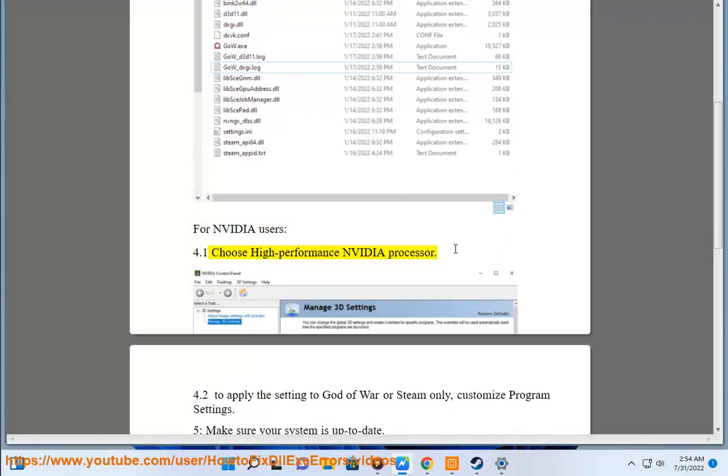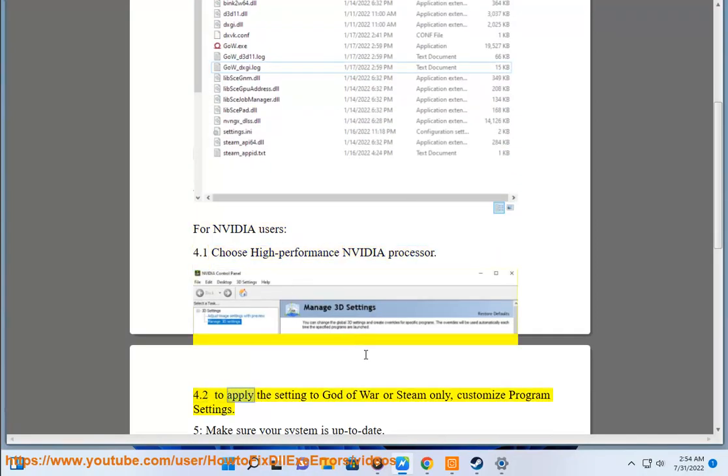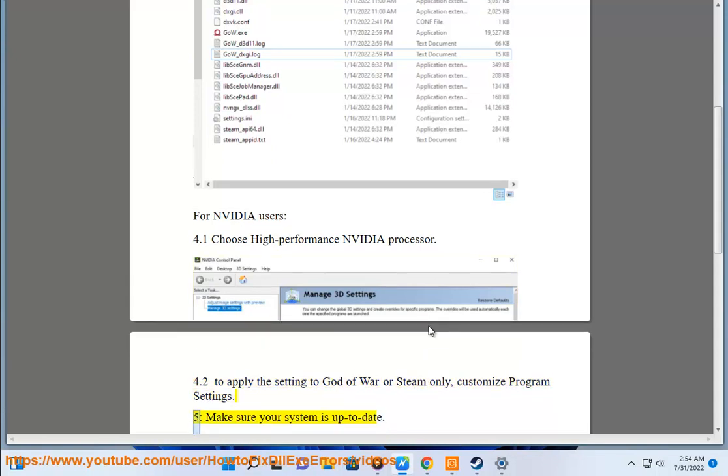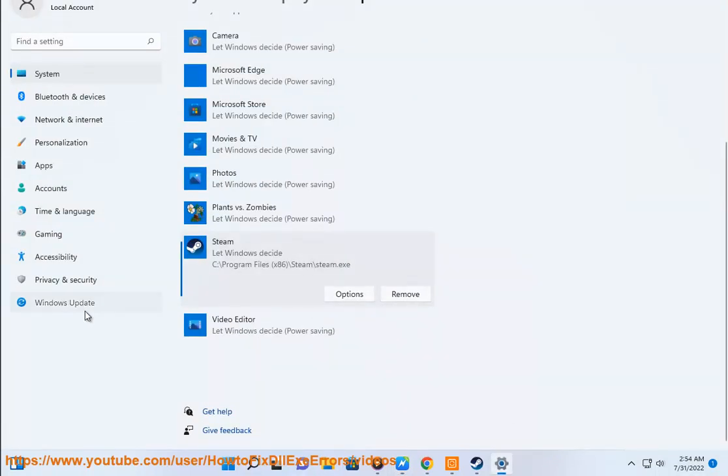4.1 Choose high-performance NVIDIA processor. 4.2 To apply the setting to God of War or Steam only, customize program settings. 5. Make sure your system is up to date.